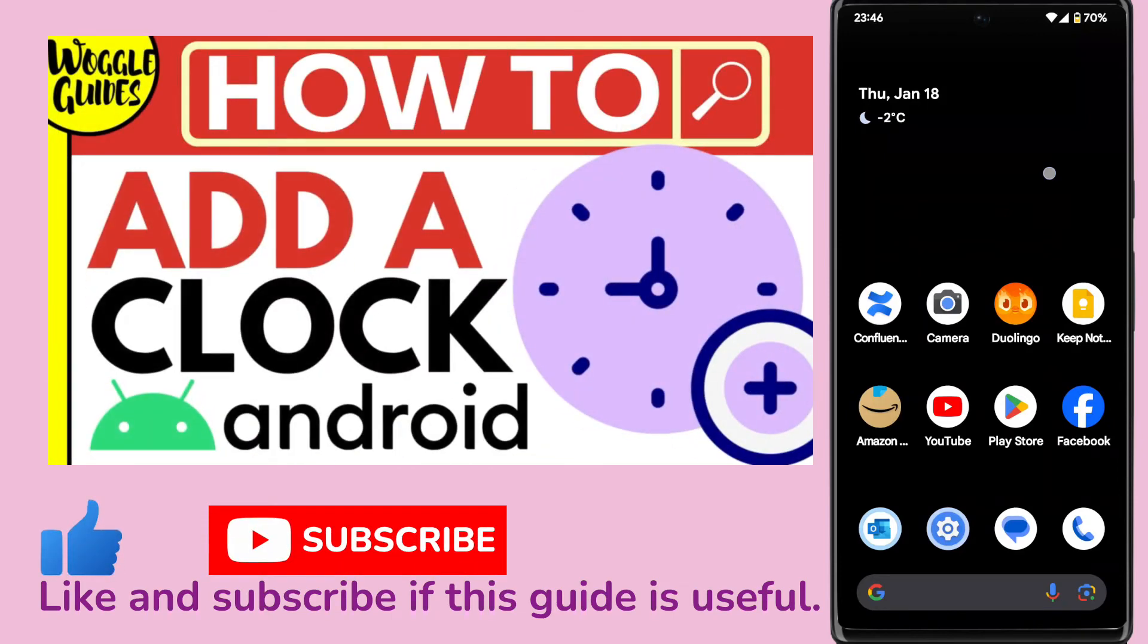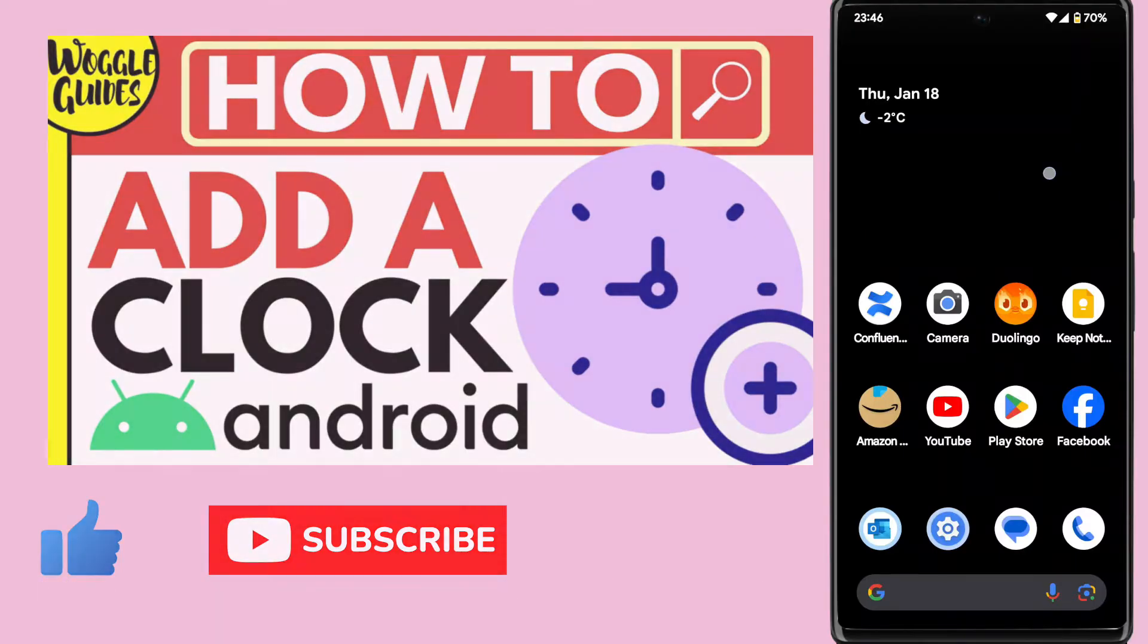Welcome to Woggle Guides. In this guide I'll explain how you can quickly add a clock to your Android phone. Let's get straight into it.